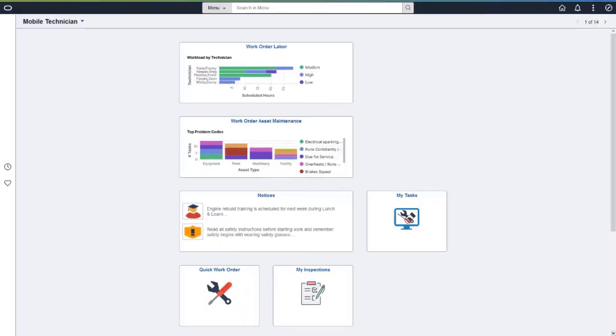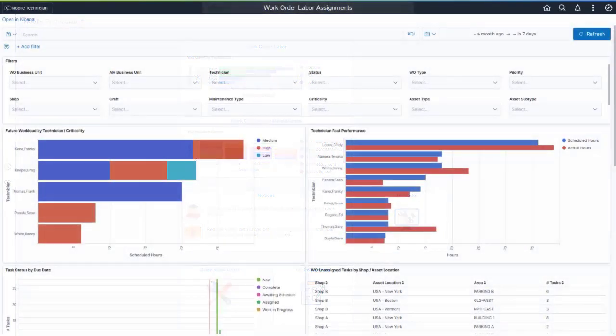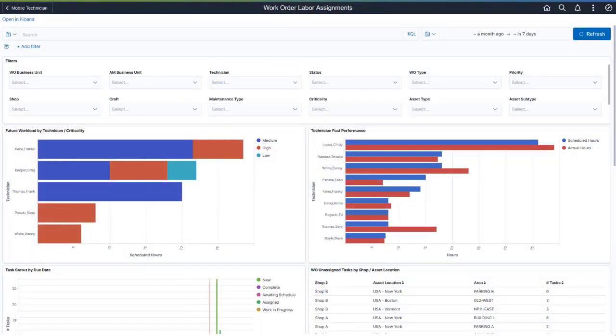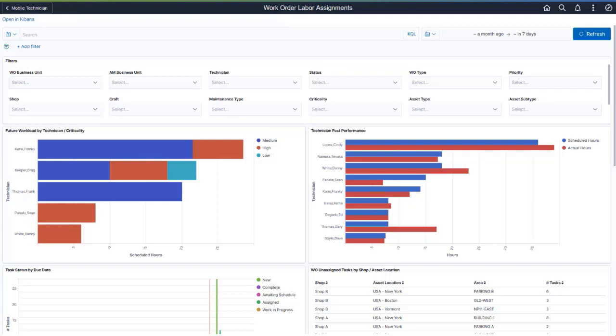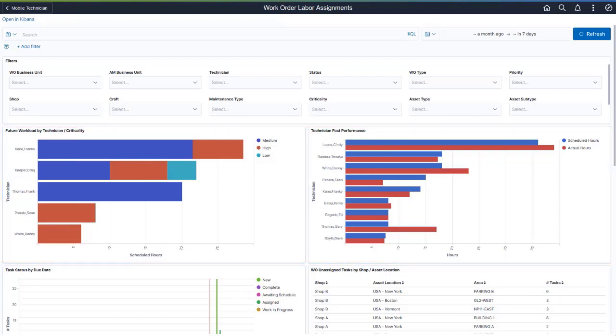PeopleSoft Maintenance Management delivers two Kibana dashboards that provide greater visibility into technician labor assignments and unassigned tasks and asset maintenance history. The Work Order Labor Assignments dashboard allows you to analyze technician and shop labor assignments as well as unassigned work order tasks. This dashboard includes visualizations like Future Workload by Technician & Criticality and Technician Past Performance.